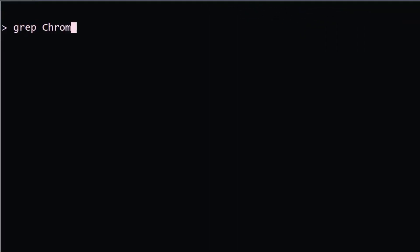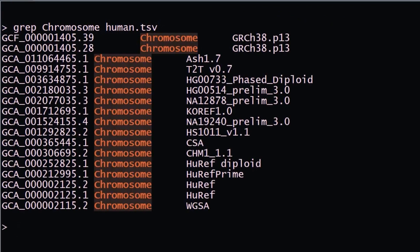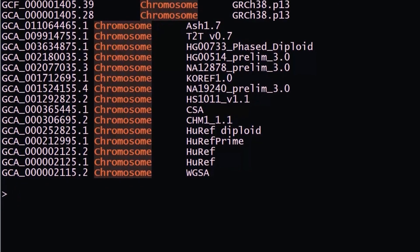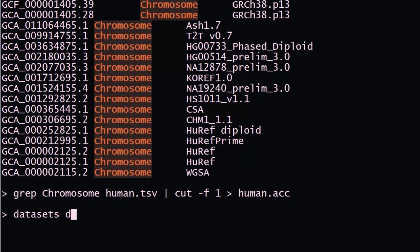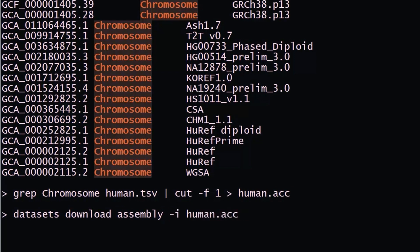This grep command shows you the assemblies for which Datasets downloaded chromosome information. Now we're going to customize the download. I'll first put the assembly accessions into a file, then use the command datasets download assembly and retrieve only chromosome 21 for our list of assemblies.